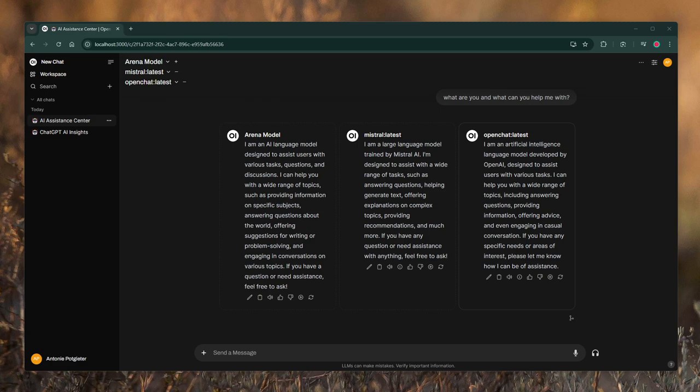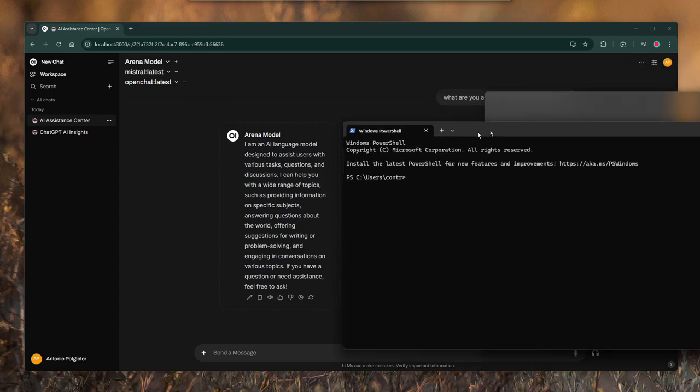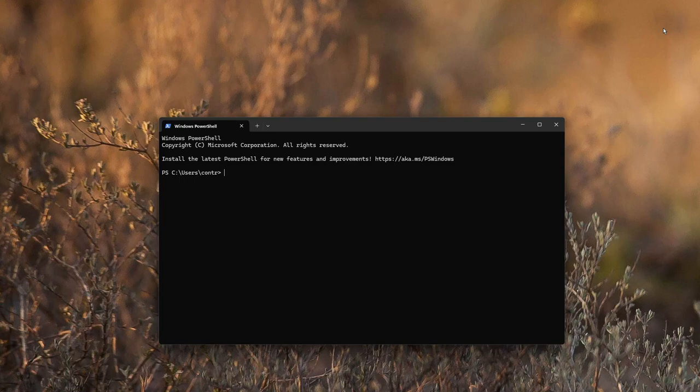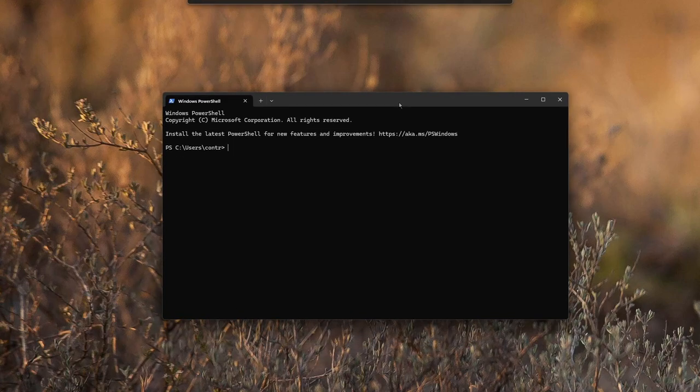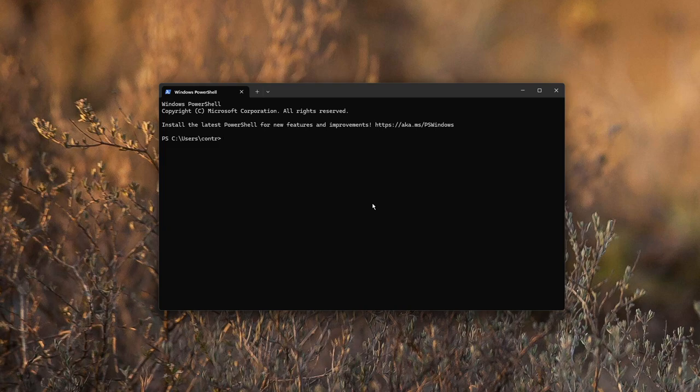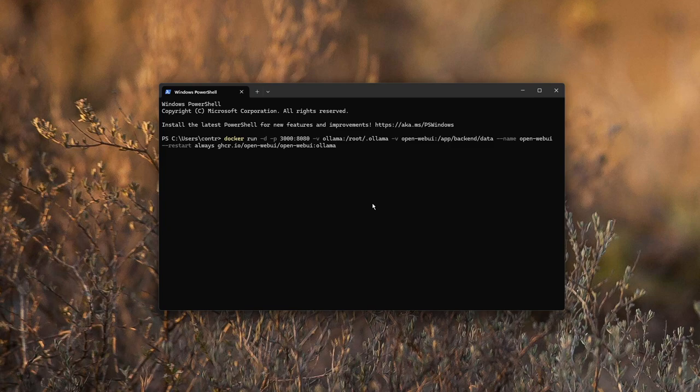Then what you want to do is open up your PowerShell or your terminal and run the provided Docker command once your Docker is installed and up and running. So I provide you with this command, and you can also get it from the Open Web UI documentation.